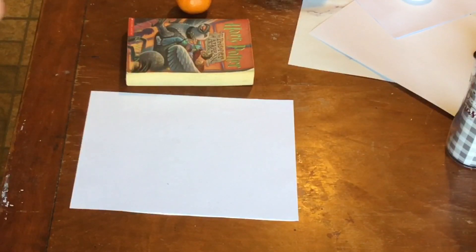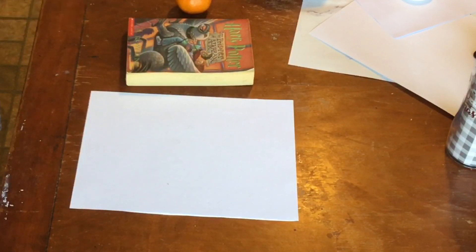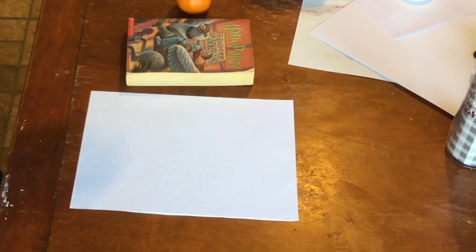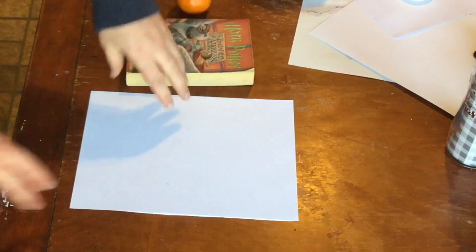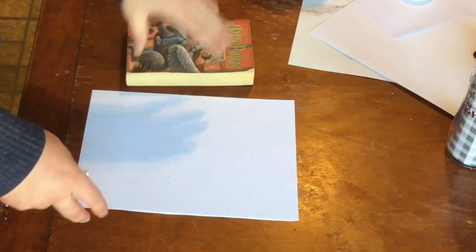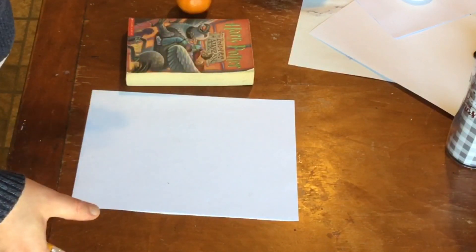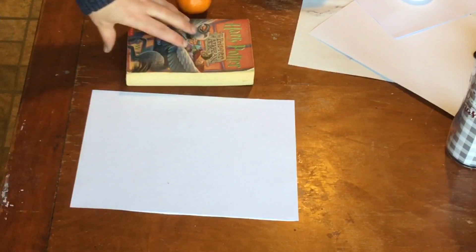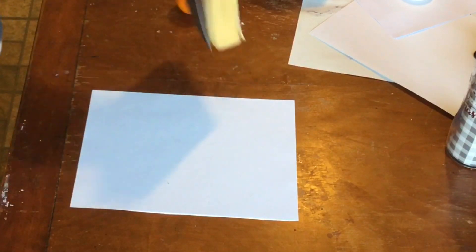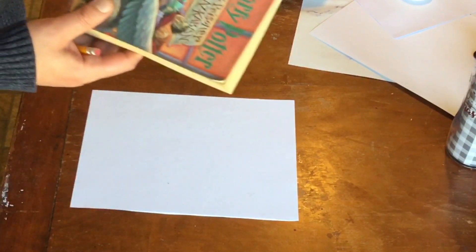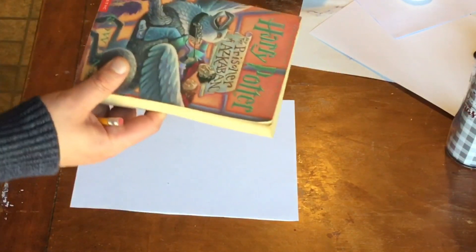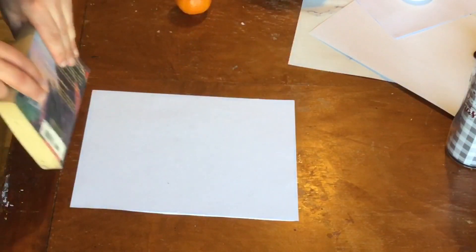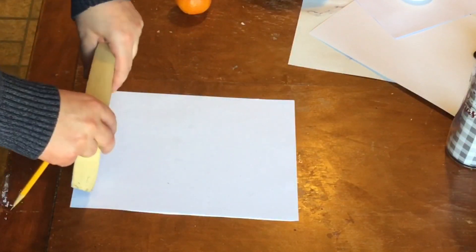So I was thinking some of you might not have a ruler, and I came up with this solution right here. This is the same paper that I left out for everybody to get. I've got a book here - Harry Potter and the Prisoner of Azkaban. I'm just gonna put that down at the bottom of the paper.